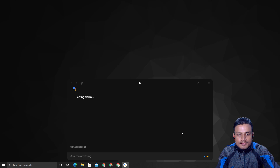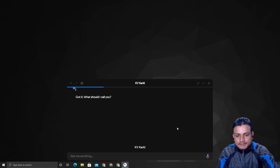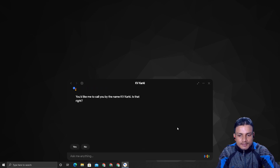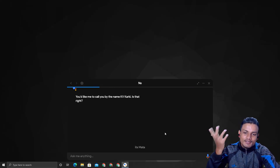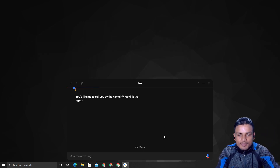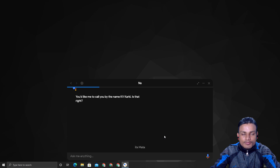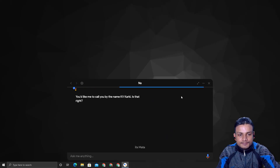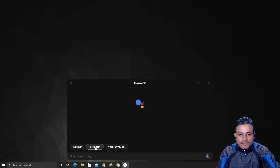You can ask fun things too. For example, I said 'Change my name' and it asked what it should call me. Then I tried 'toss a coin' — you can do fun stuff like that. I might be getting a bit confused here but I'm sure you understand what I'm trying to show.